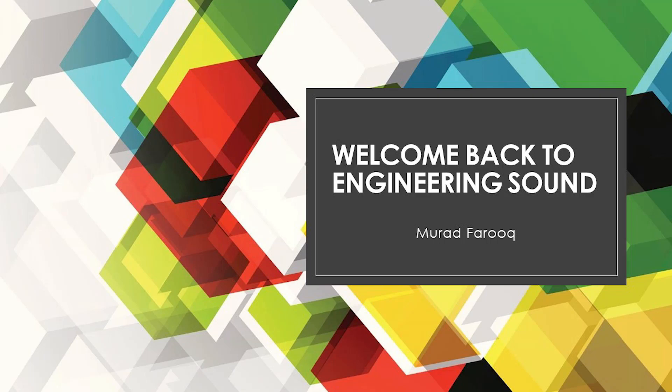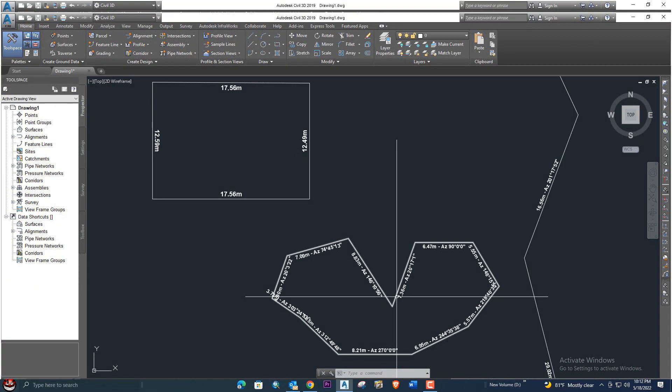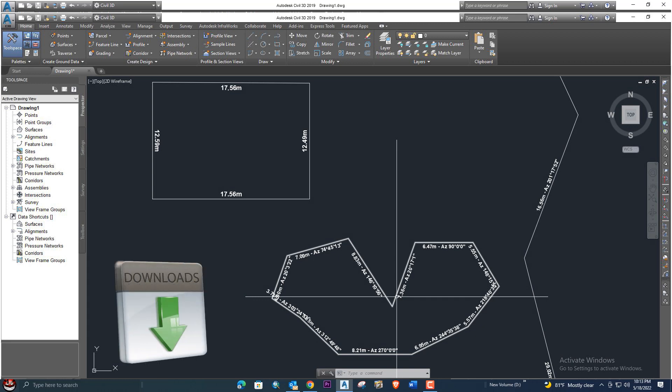Hello, welcome back to Engineering Sound. In this short video tutorial, I will explain a very important LISP. With the help of this LISP, you can show the dimension and direction angles on any object very easily. At the end of the video, I will provide the LISP as a zip file in the description, then you can download it easily.